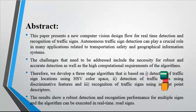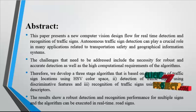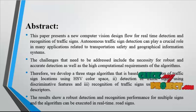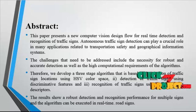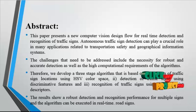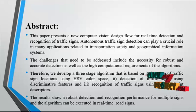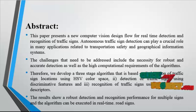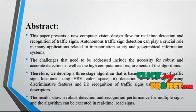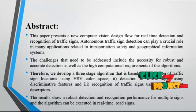The challenges that need to be addressed include the necessity for robust and accurate detection as well as the high computational requirements of the algorithm. Therefore,